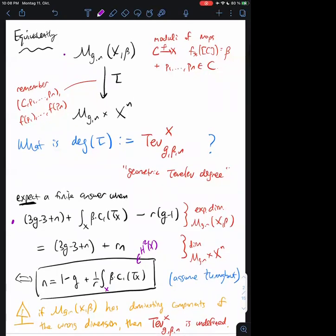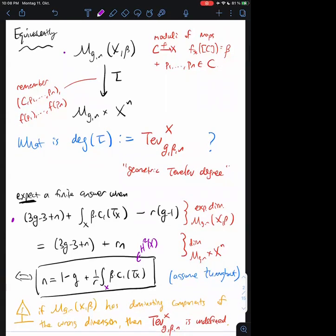On the other hand, if there are dominating components that have too high a dimension — if the map tau is some kind of fibration where the fiber is positive dimensional — then I really cannot ask about the degree, in which case the Tevelev degree is not defined. So in order to make this definition work, I'm assuming two things: first, the numerical condition in the box; and second, that the space actually has the expected dimension, at least with respect to components that dominate the target.